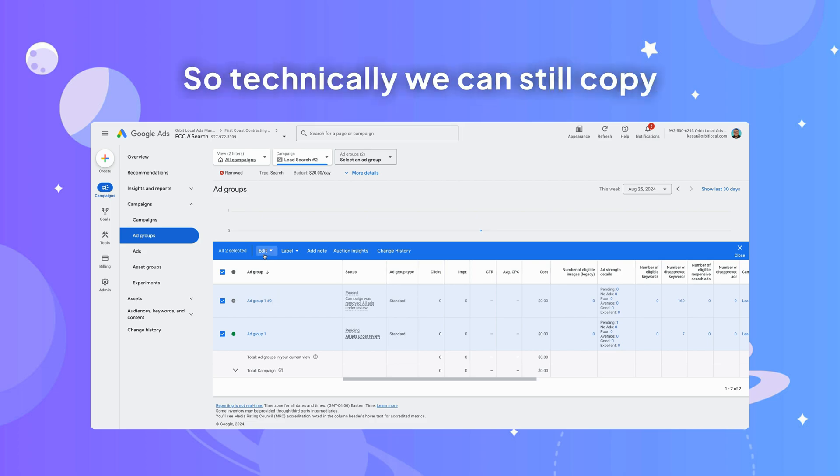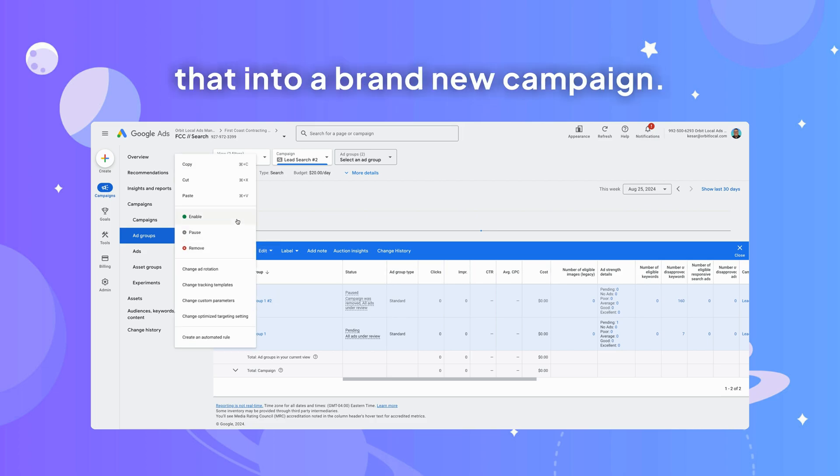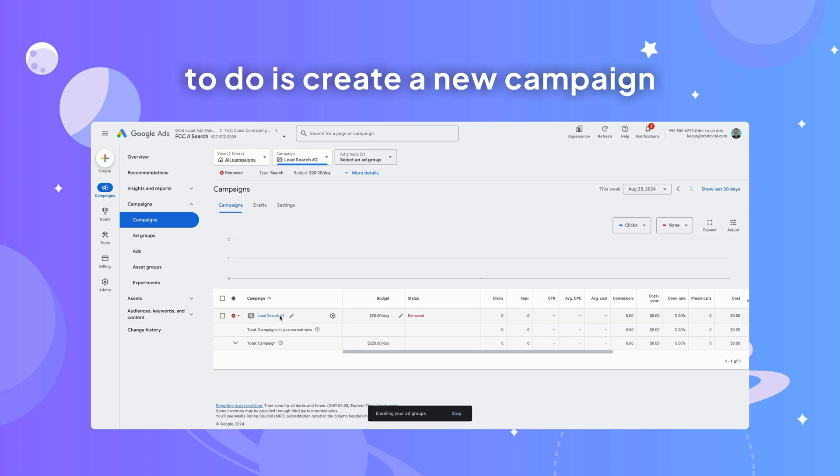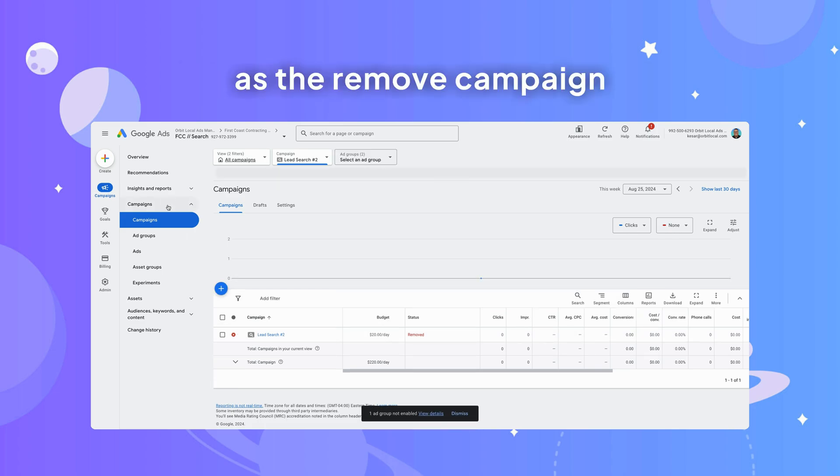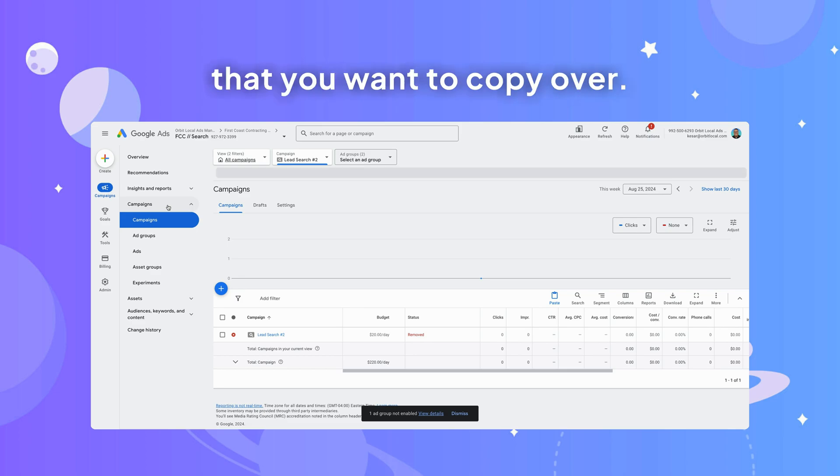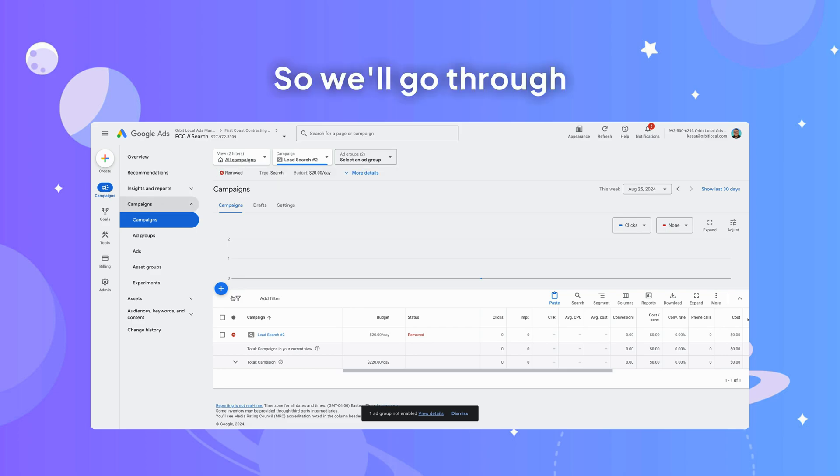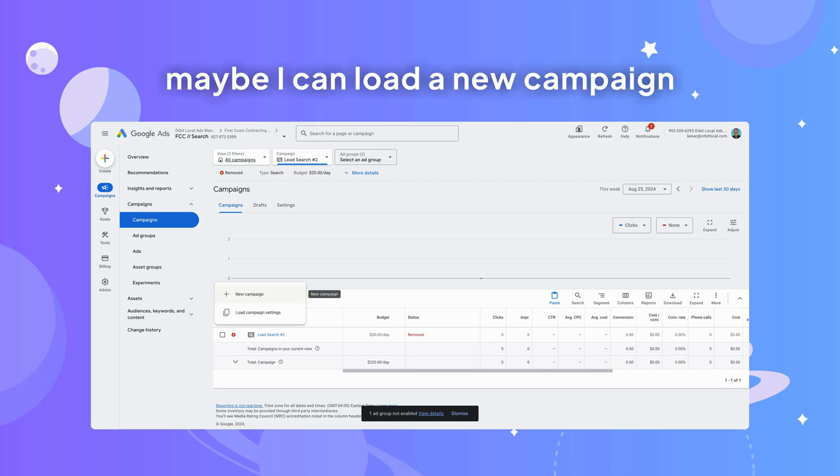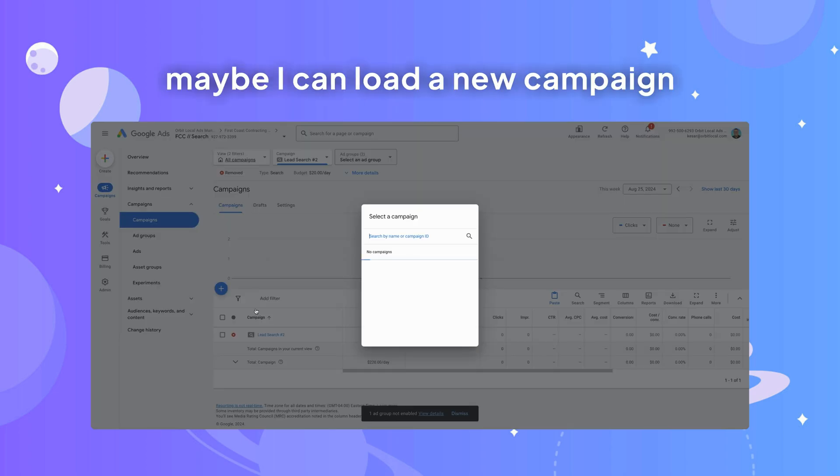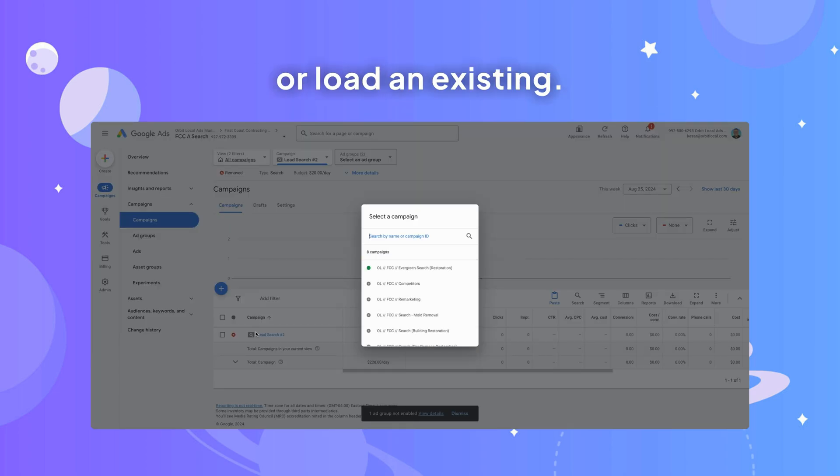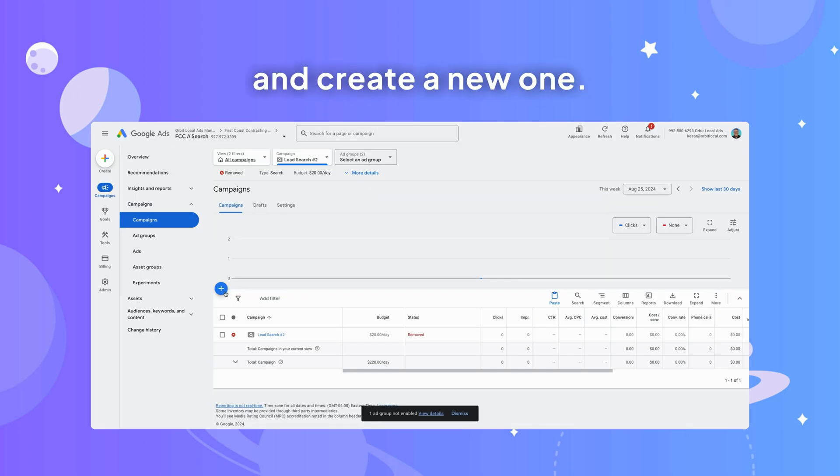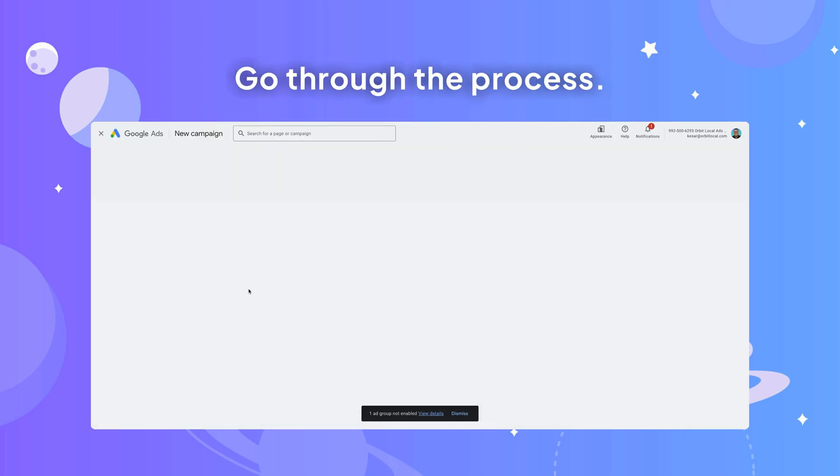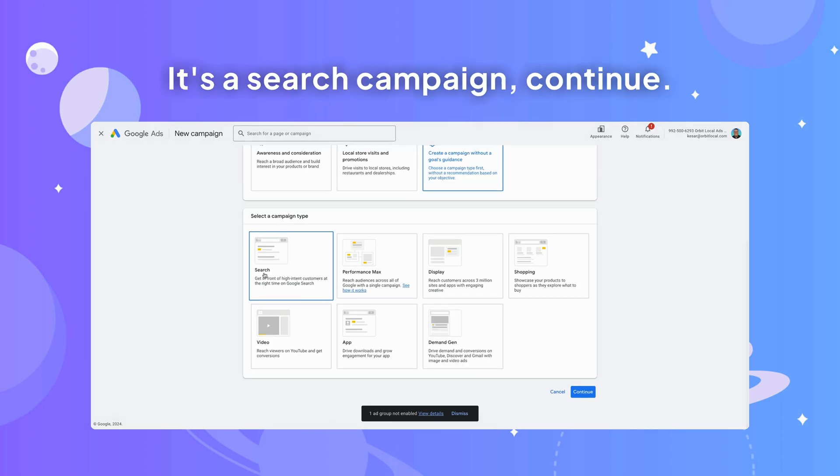We can still copy that into a brand new campaign. Create a new campaign that has the same settings as the removed campaign that you want to copy over. We'll go through that process here. Maybe I can load a new campaign or load an existing. Well, we'll just go ahead and create a new one, go through the process.